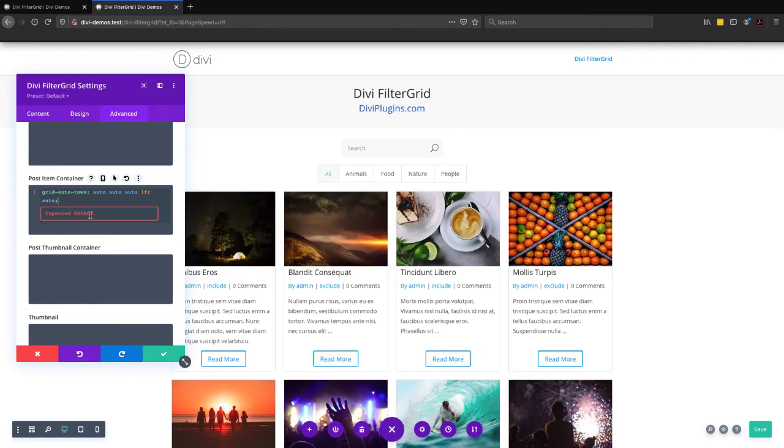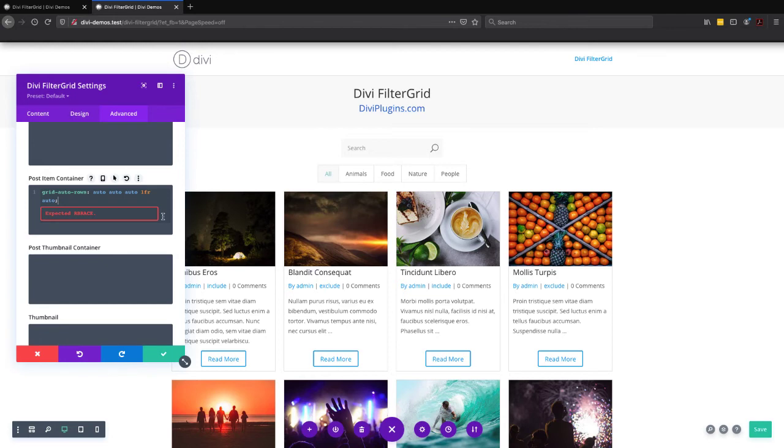You get an error in here, but you can ignore that. That's just CSS grid is a newer technology and the code checker, the code validator, isn't aware of grid auto rows yet.